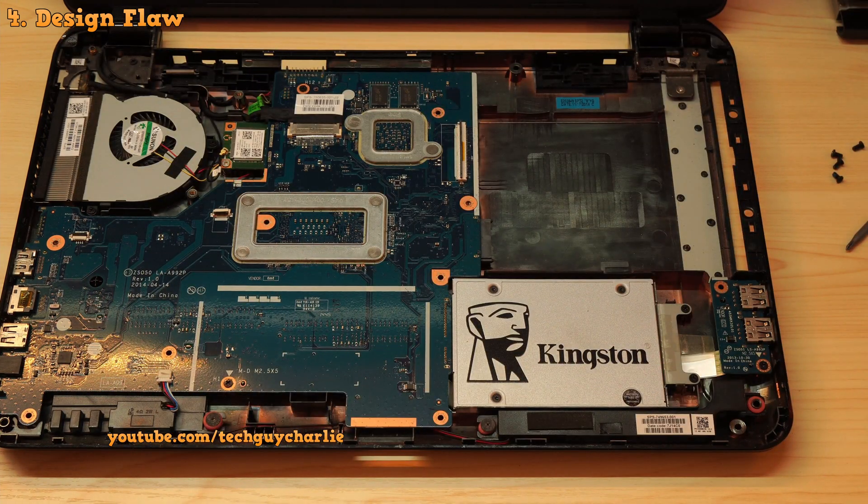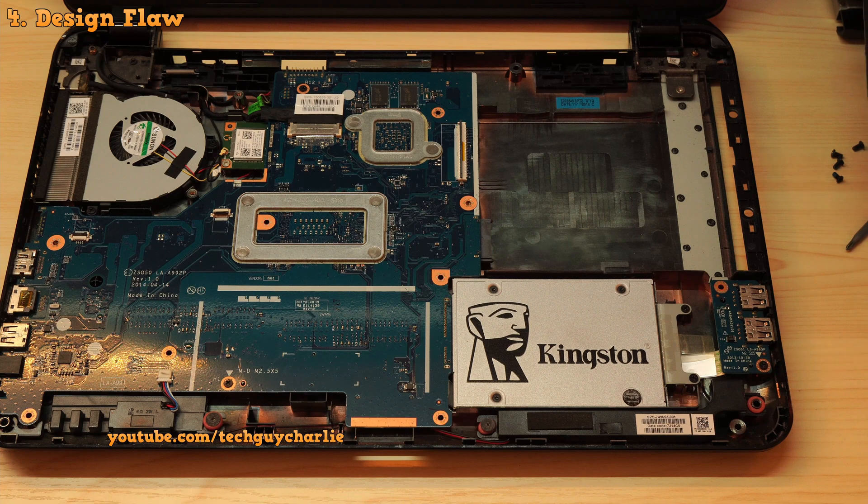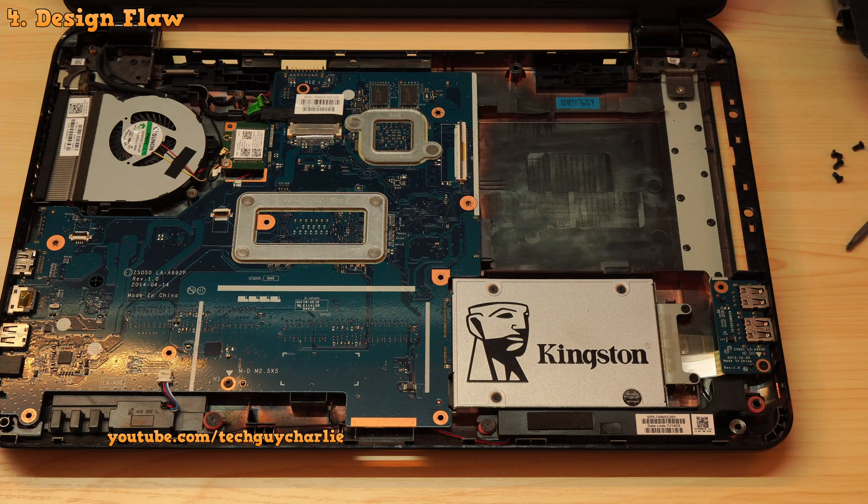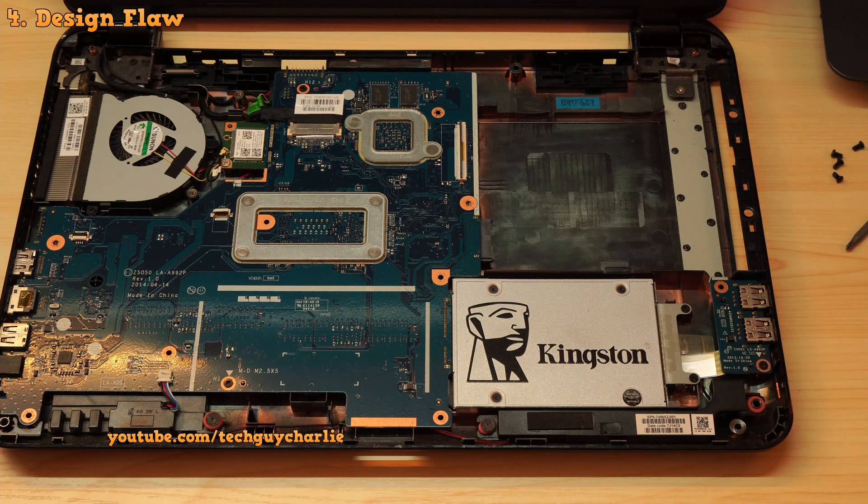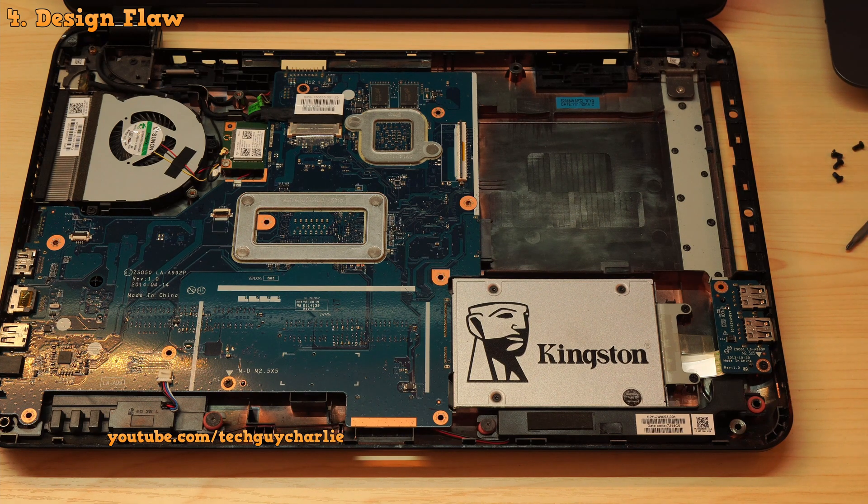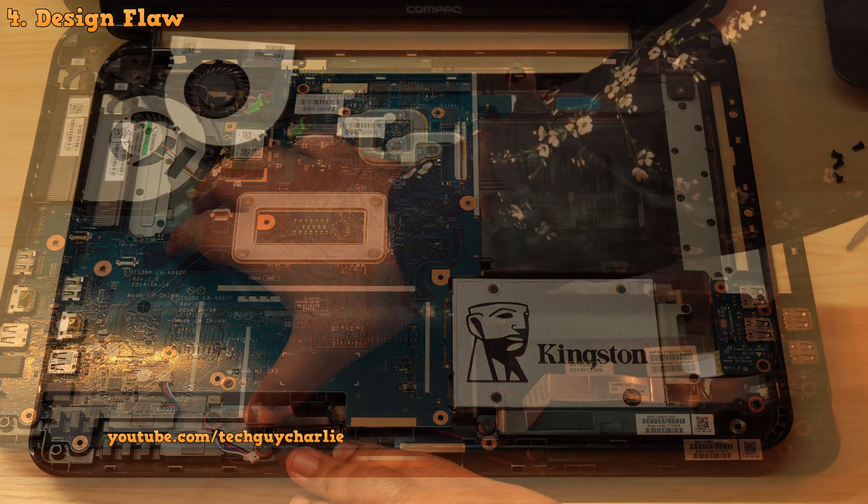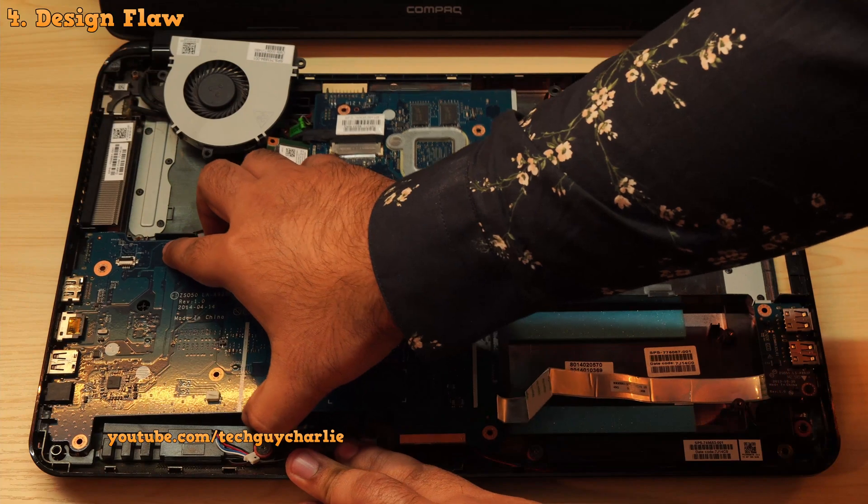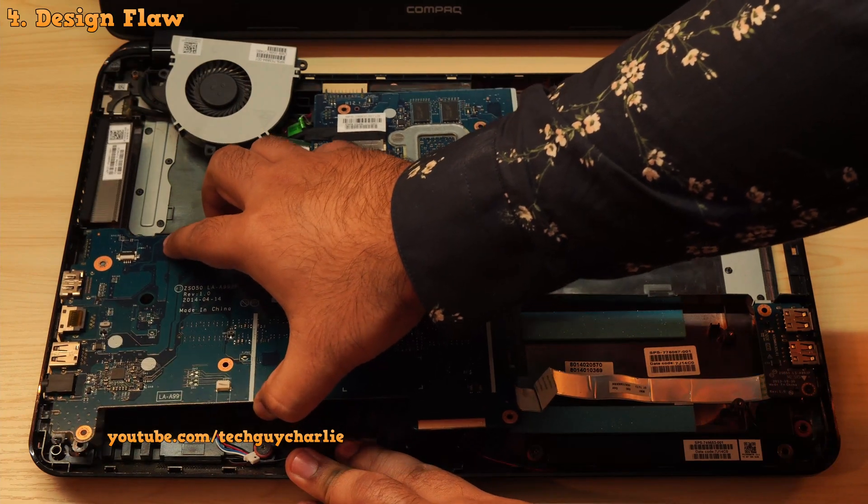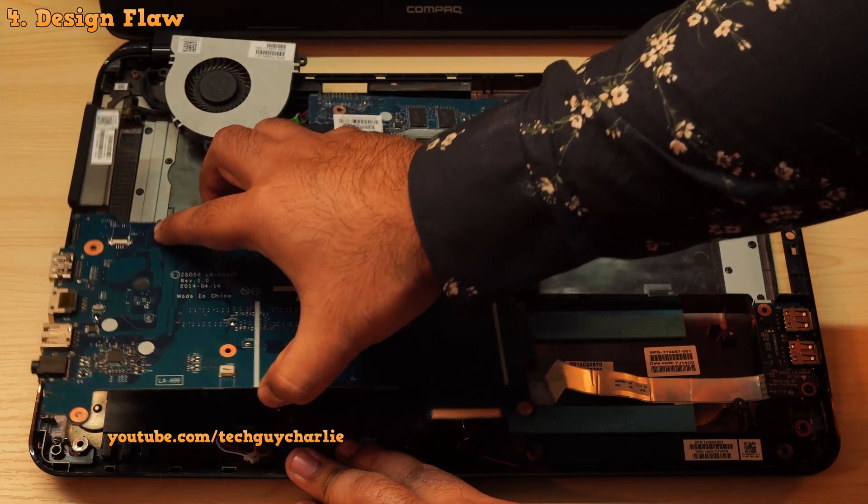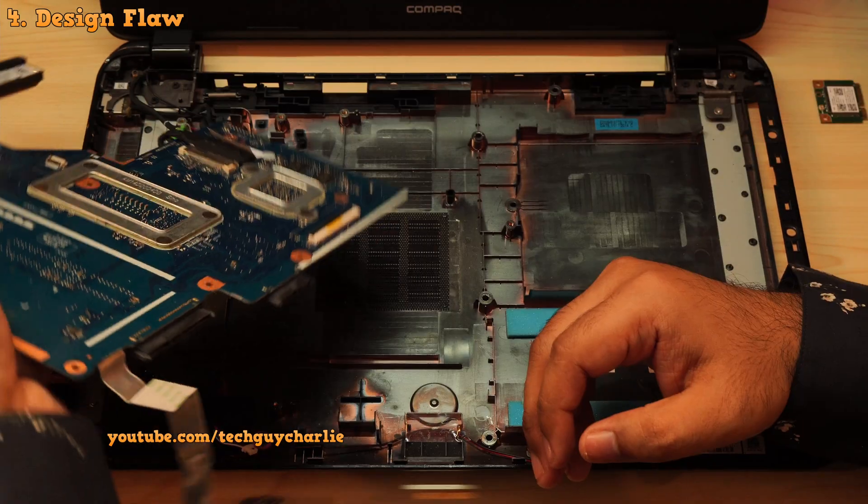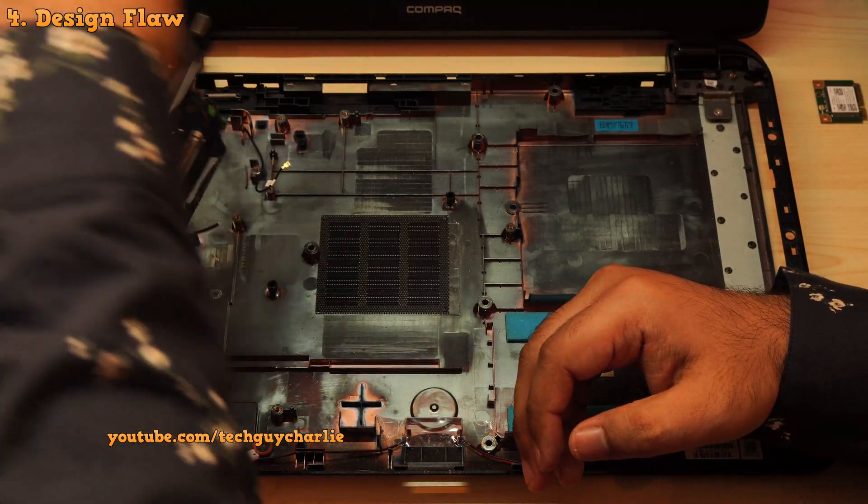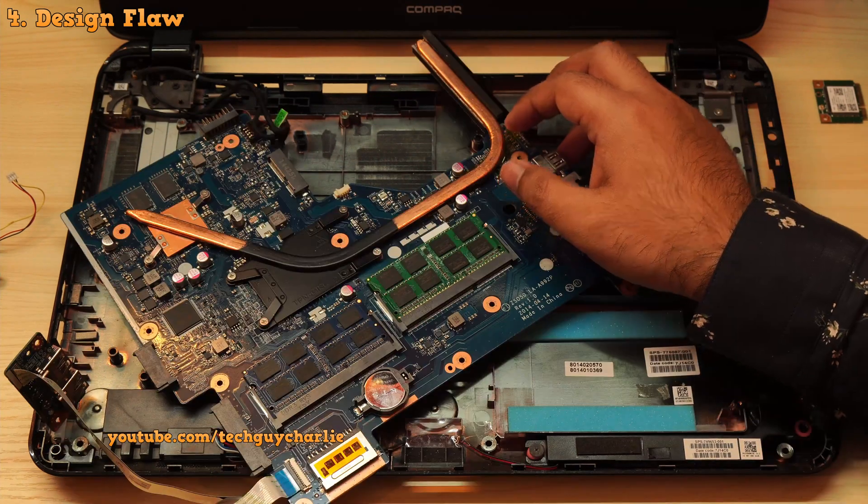And this is just to get to the hard drive. If you want to add some RAM, well then you will have to take the motherboard out because that is the only way to get to the memory slots. What an atrocious design.